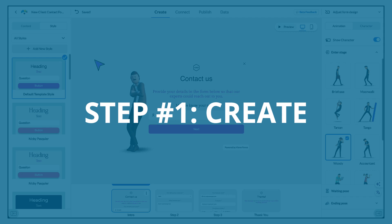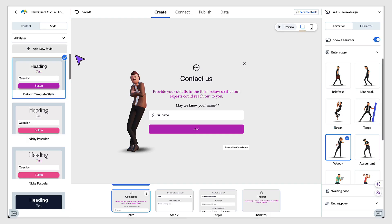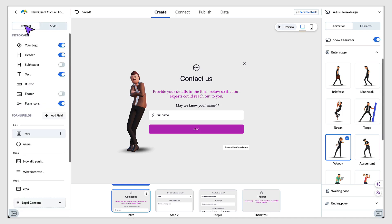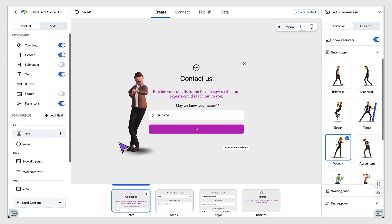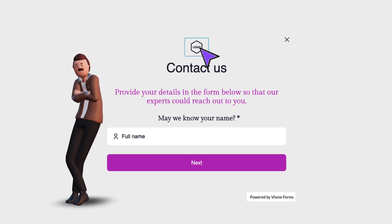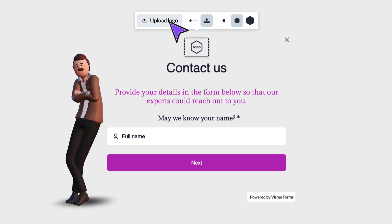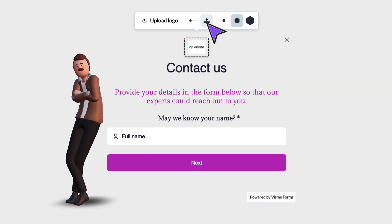Now let's have a look at adding and customising your form content. Go to the left hand side column and select the content tab. The important thing to mention here is that you can customise everything on your form, so please don't worry if at first glance the font and colours aren't on brand. Starting on the first page or intro, you might want to start by adding your logo — select the logo element and upload your logo from your own device. Once uploaded, you can change the alignment and your logo size.